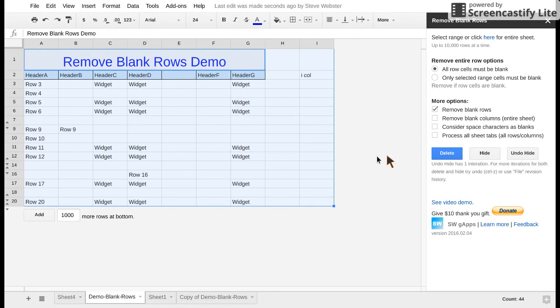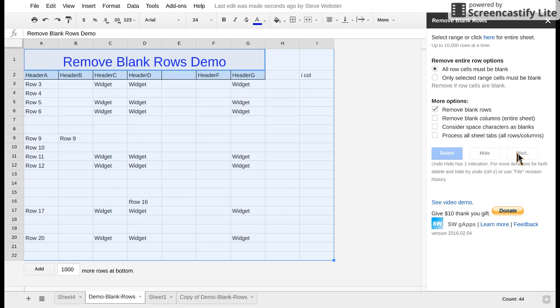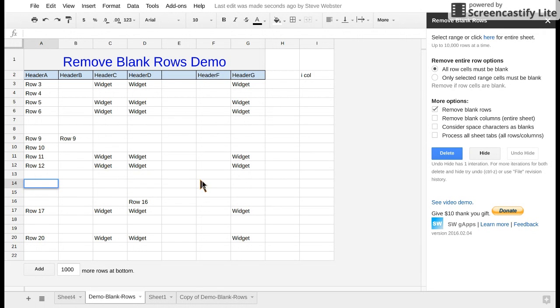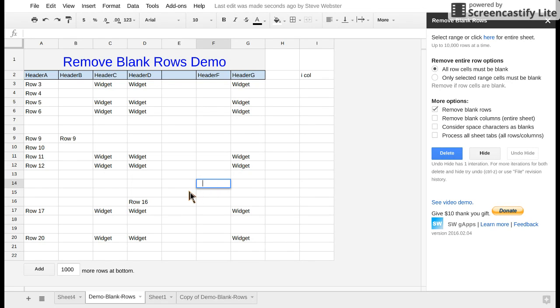Now you'll notice that row 14 was not hidden and if I click unhide that's because I have some space characters in one of these cells. Yes this one F14. Even though space characters appear to be blank visually, from a computer perspective they're just like any other character.